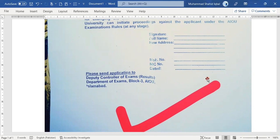The downloaded form will be three pages. One page will be instructions. You will need to send the form along with a photo and your ID card.